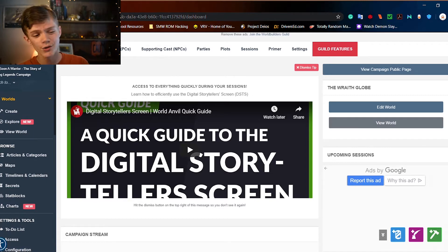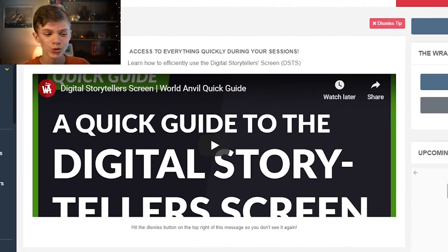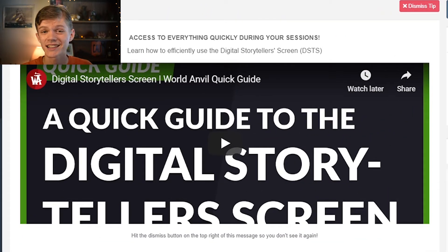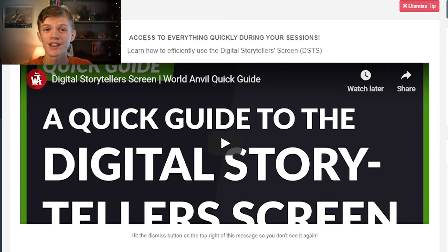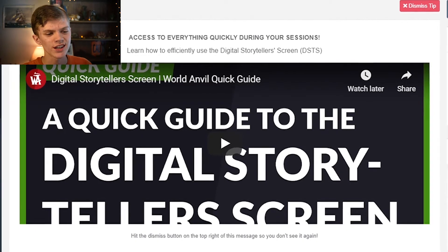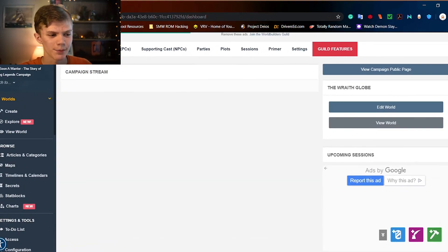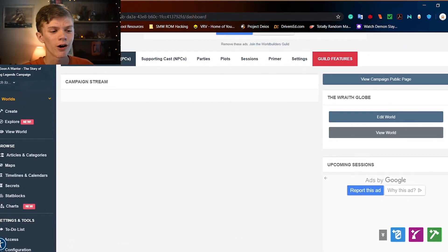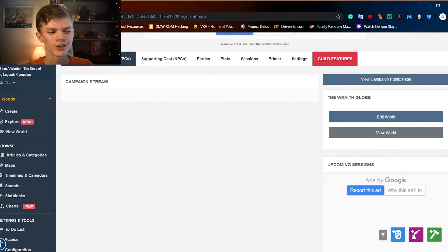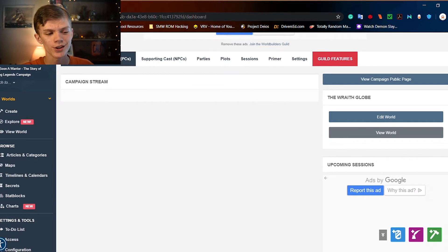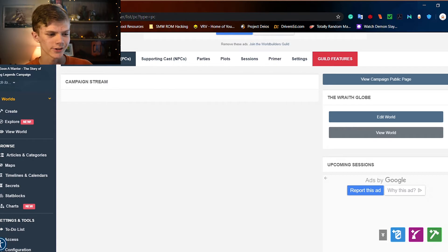First, you can see that World Anvil has already created a quick tutorial for the campaign manager, and I think it's a very good idea to watch that video in tandem with this one. But for now, we're just going to dismiss that tip. Let's start by working our way over all of these different options. So let's start with PCs, Player Characters.